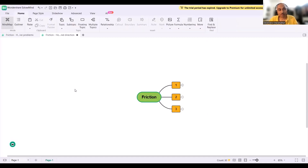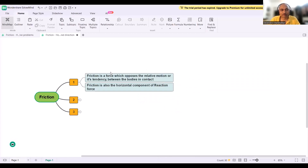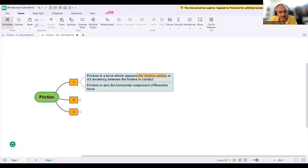Please make notes and keep asking your doubts — I'm keeping the chat open. This session will be purely in English; even if you ask questions in Hindi, I'll answer in Hindi but teach in English. Friction is a force which opposes the relative motion or its tendency between the bodies in contact.